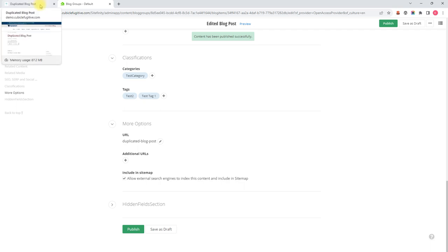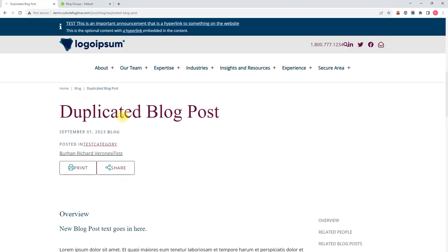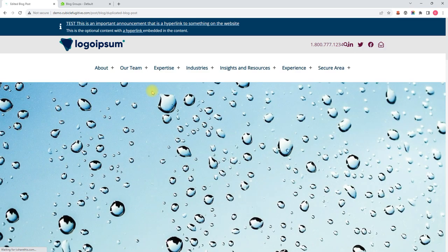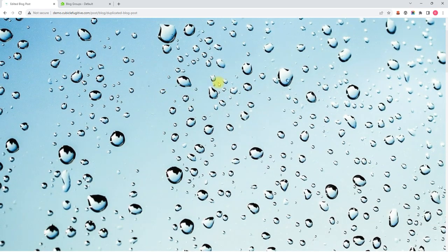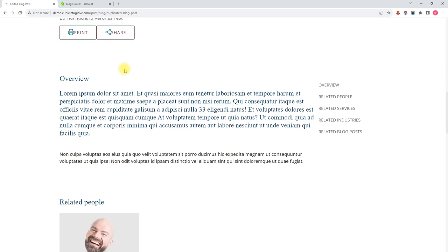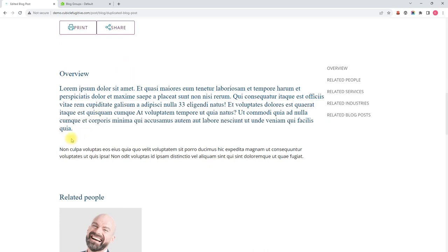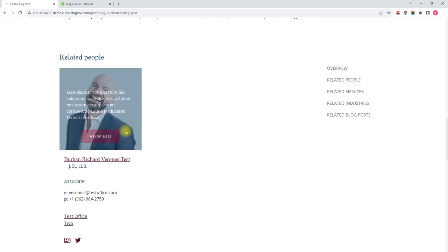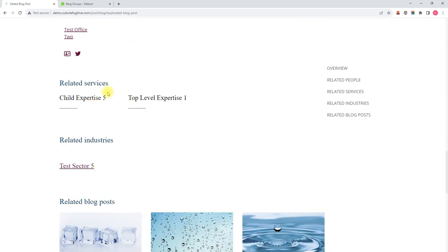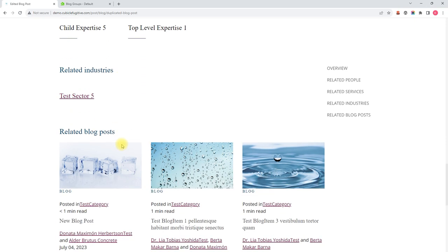And now I'm going to go back to the front end of my website. Let's refresh this blog post page so you can see the changes. The banner image has changed. There's my new title. I had deleted a paragraph here. And of course, I played around with some of my related content.